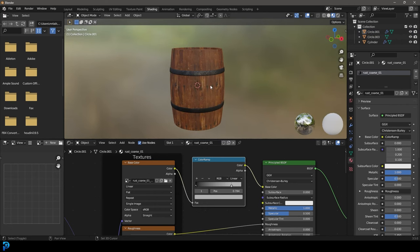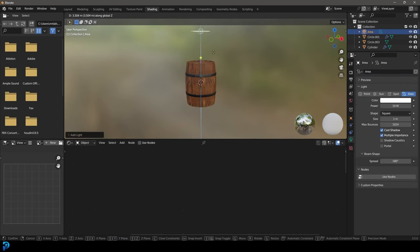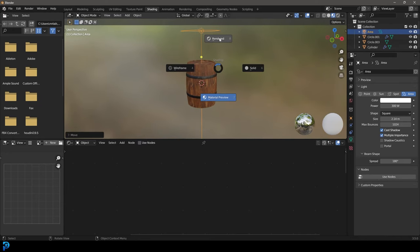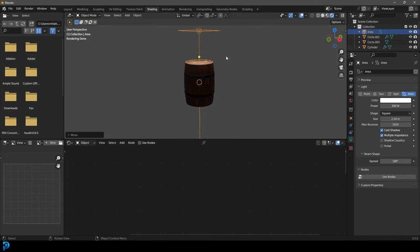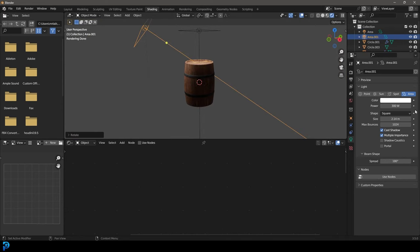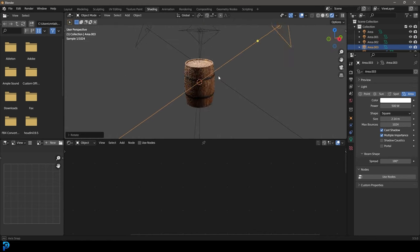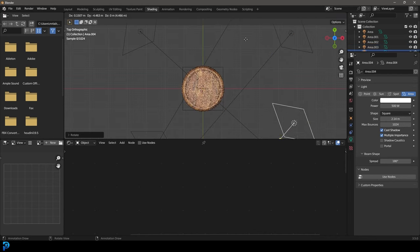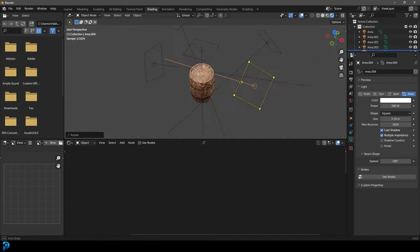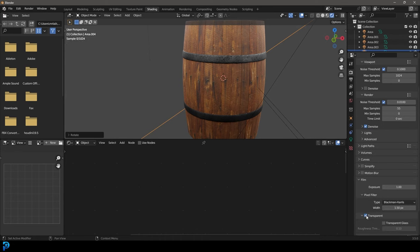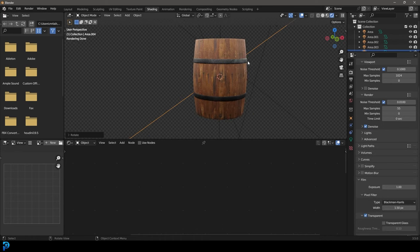Now Shift+A and add in an area light. Go to light settings — make it 300 on the strength and increase the size. Go Z and go rendered. Now we can see what we have. Shift+D to duplicate this light and bump the strength up to 500. Go ahead and duplicate this light a few more times and line them up for nice lighting. Go to render settings, scroll down to Film, and enable transparent.